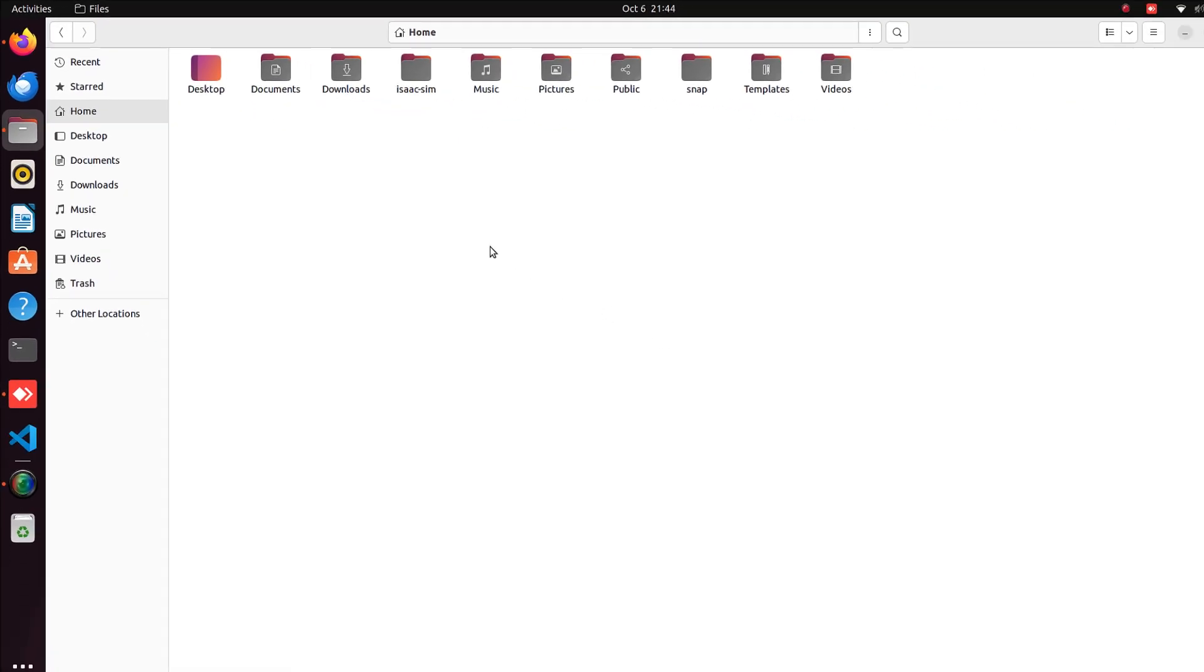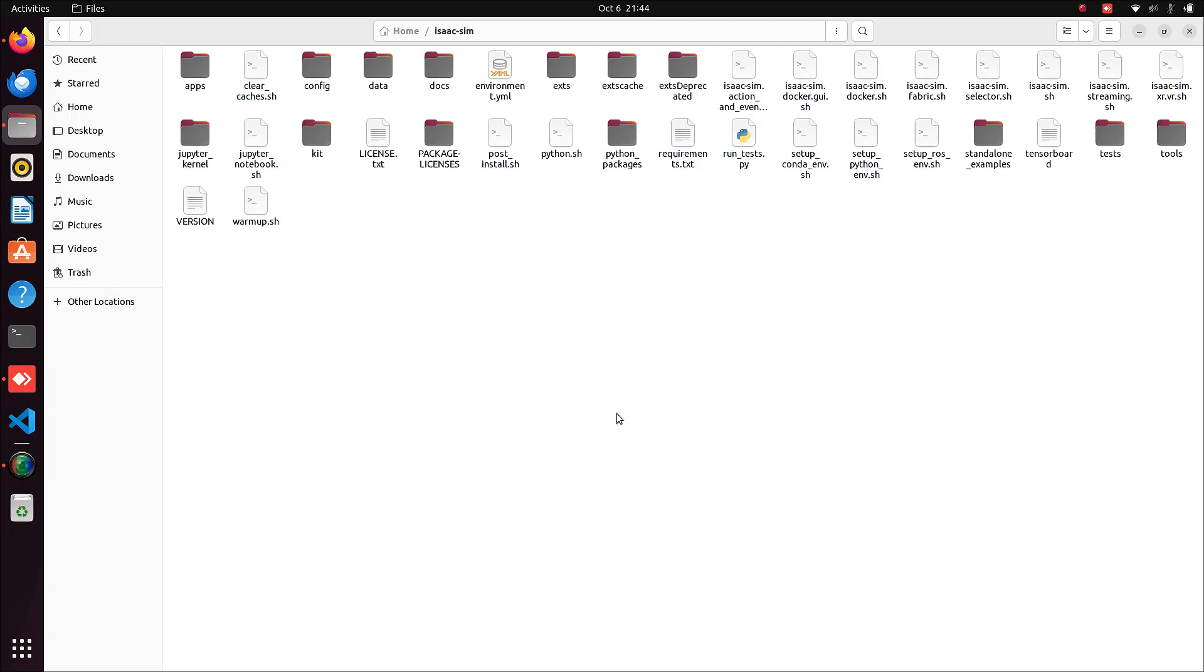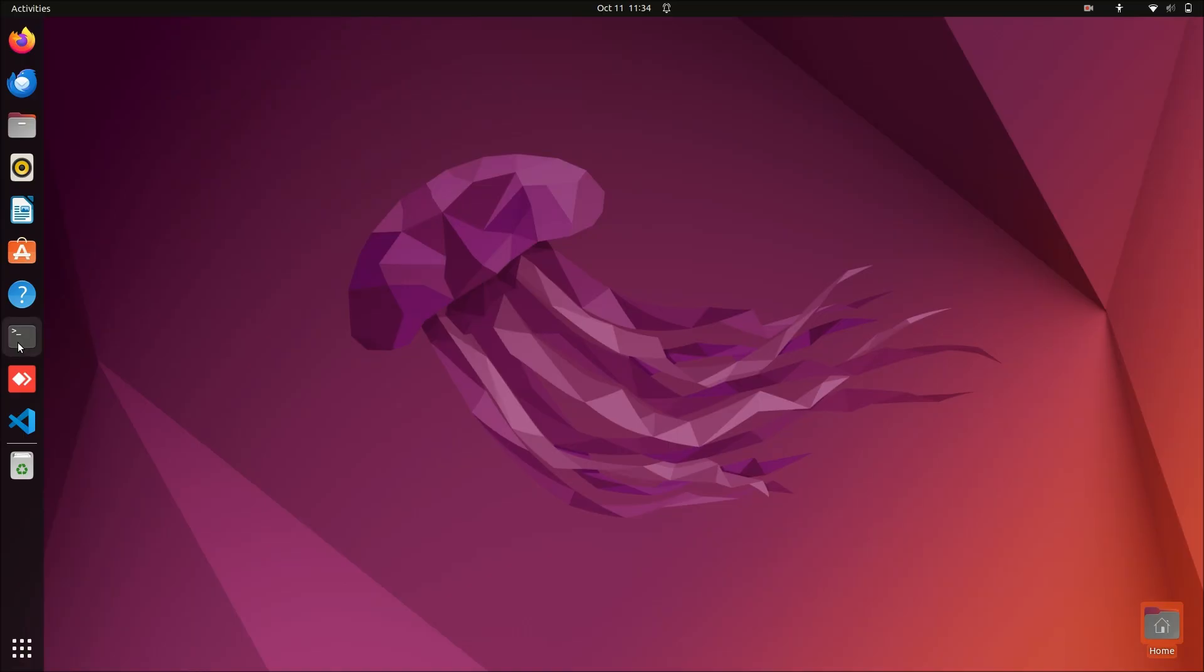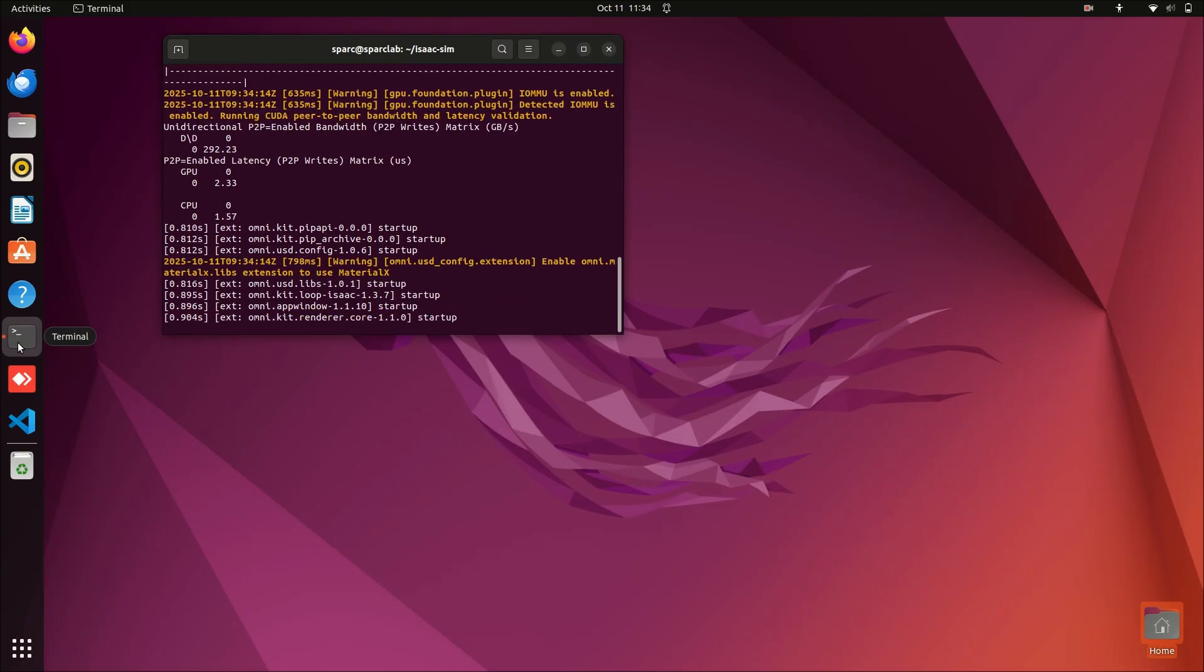Open this folder and confirm that all files are extracted properly. Let's open Isaac Sim now. Open the terminal, navigate to the Isaac Sim directory, and run the following command. This will open the Isaac Sim selector window.